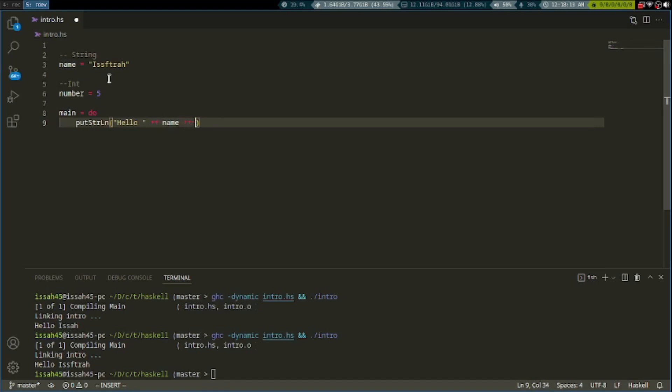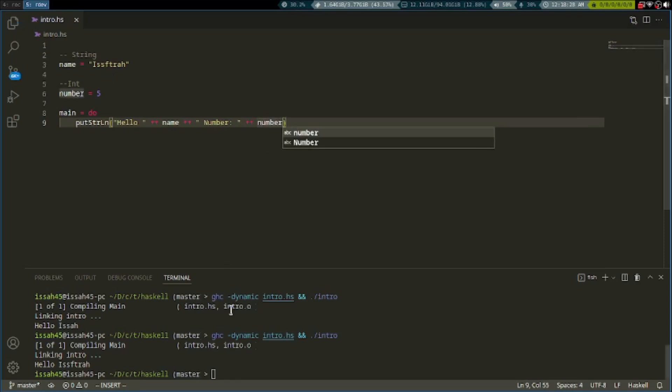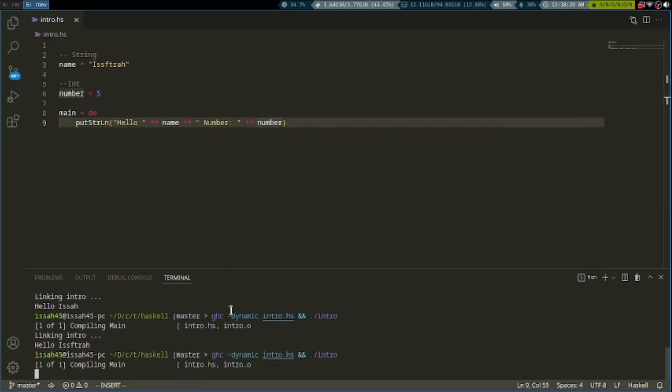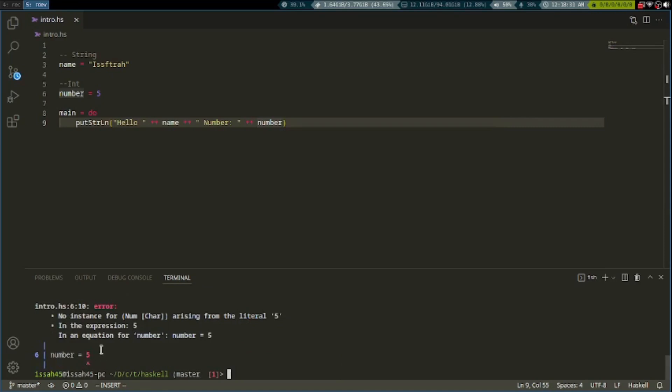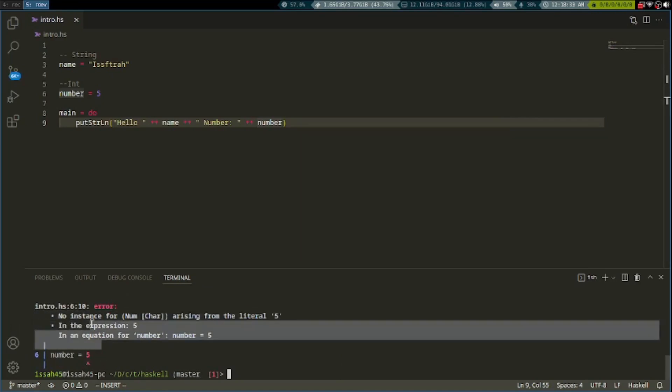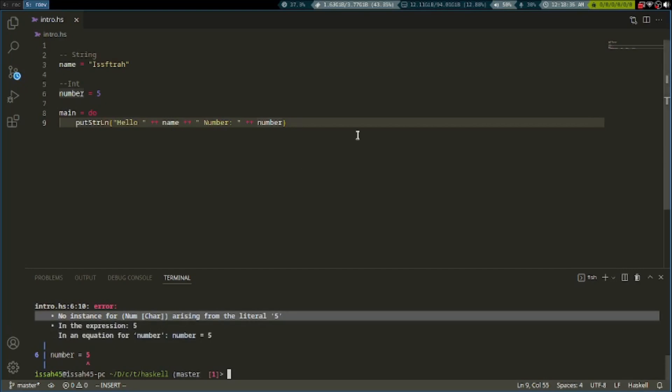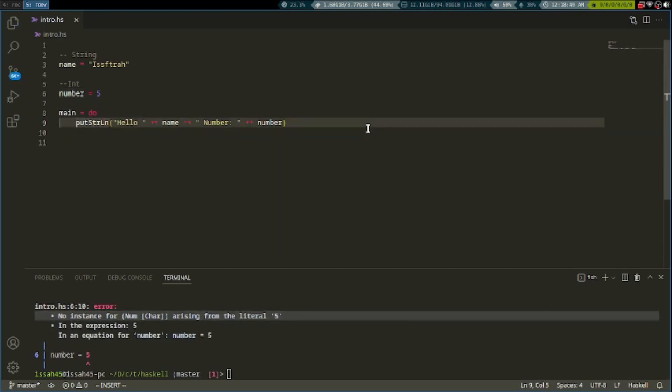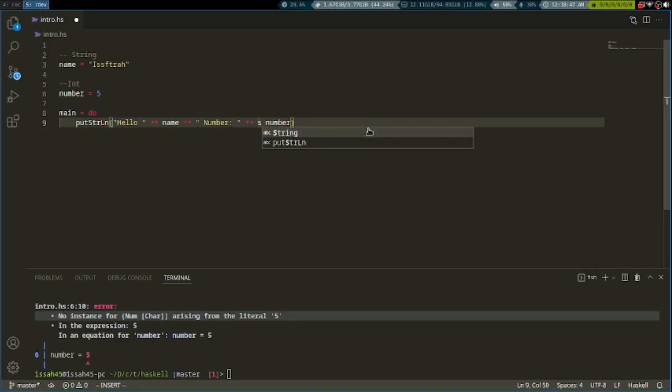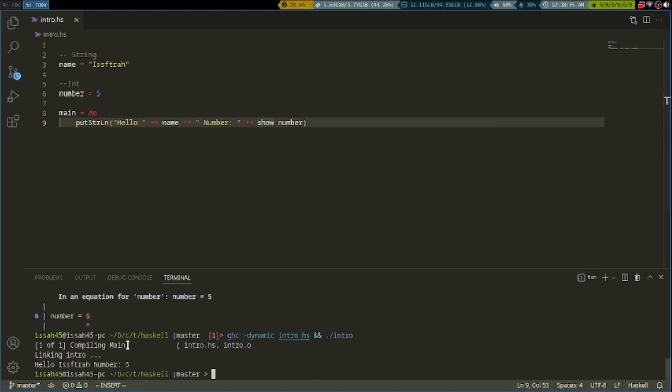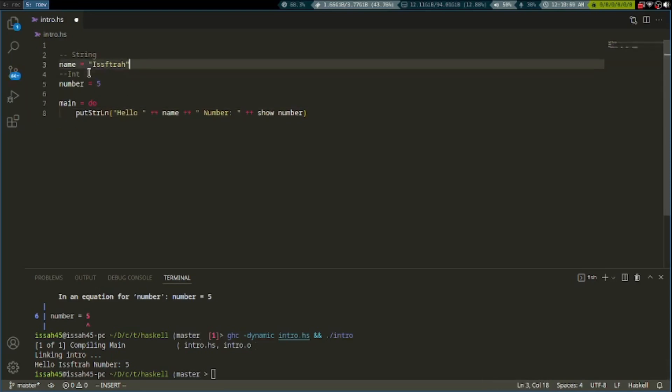I'm going to say number and add it to the number variable. There's no instance for num arising from the literal five. What that means is that this number is not a string, so we can't include it as a string. To fix that, write show. Now it shows the number.